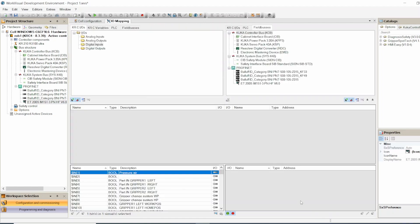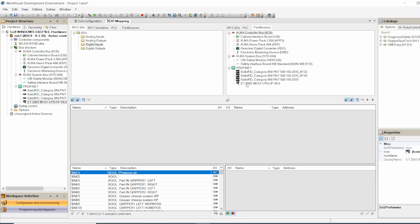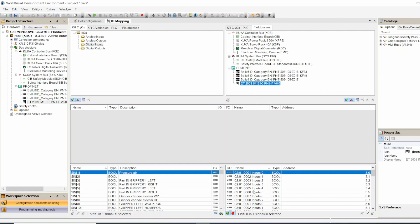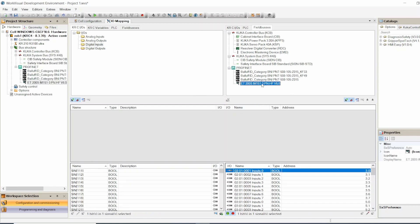Now you go to the IO Mapping to map those inputs and outputs between the KUKA and the ET200. On this side, make sure you are in Fieldbus and then select the ET200. Now down here it shows you all the inputs and outputs on this ET200 module. On the left side, make sure you are in the robot side — KRC, that's the controller — and select Digital Input or Digital Output. For now we're going to map the inputs of the ET200 to the inputs in the KUKA.